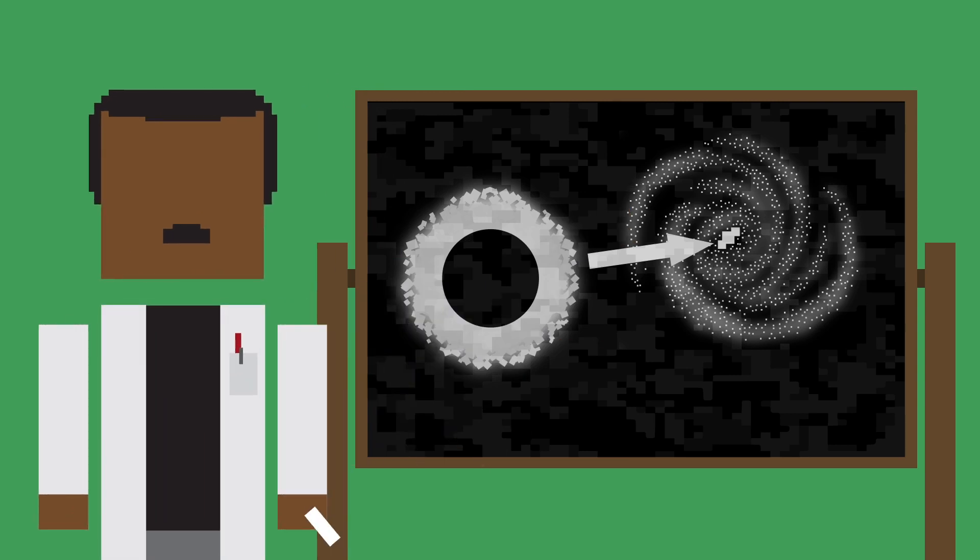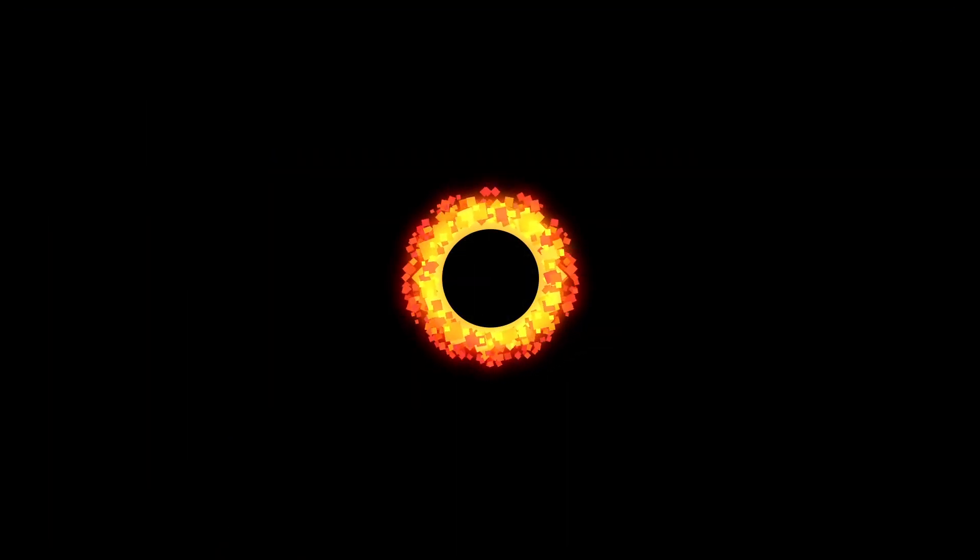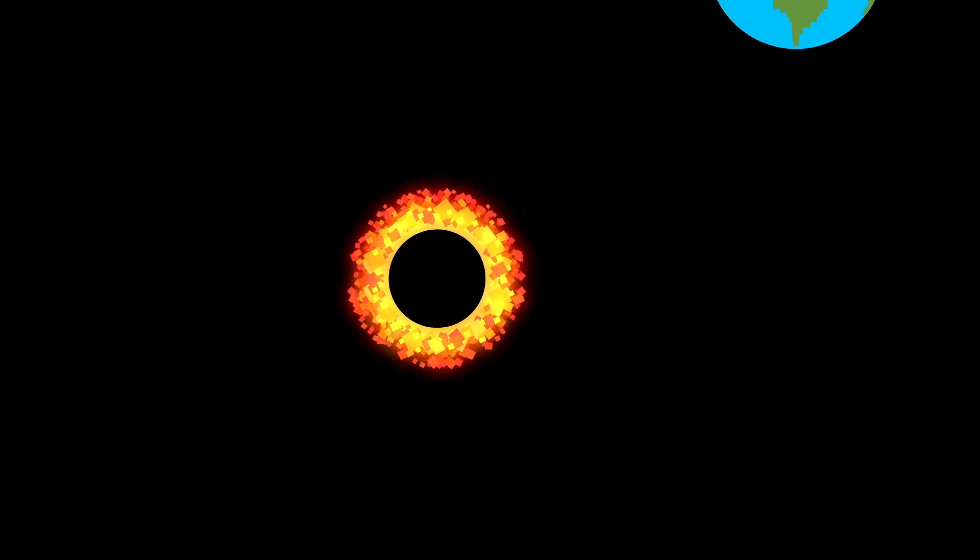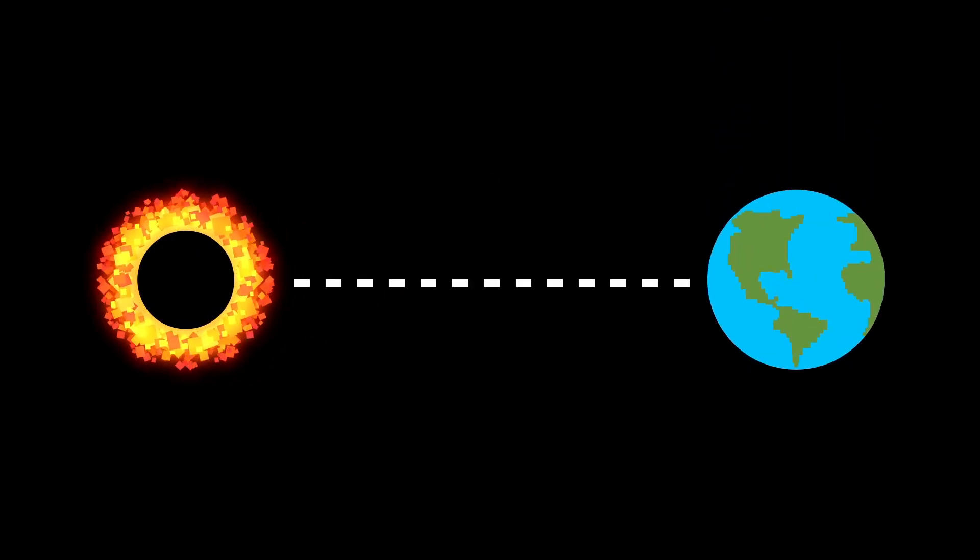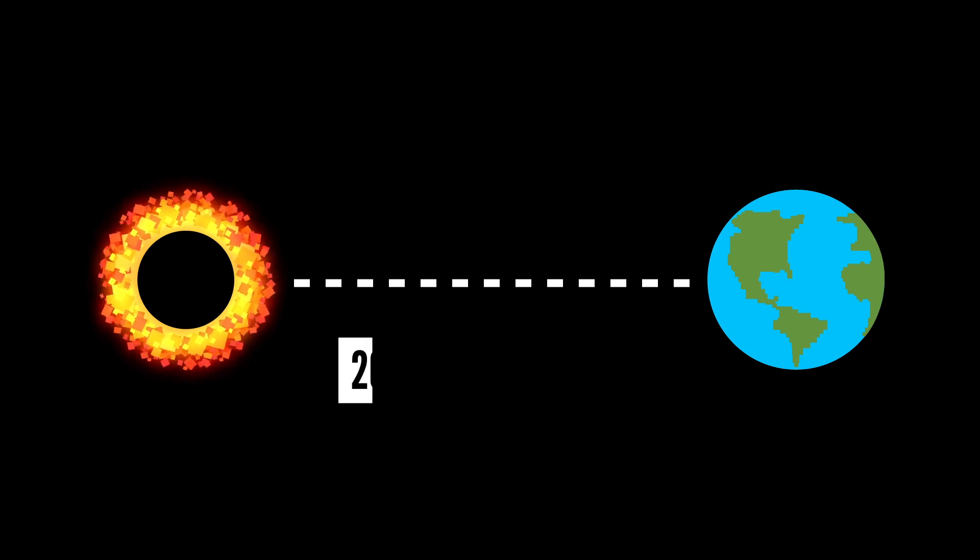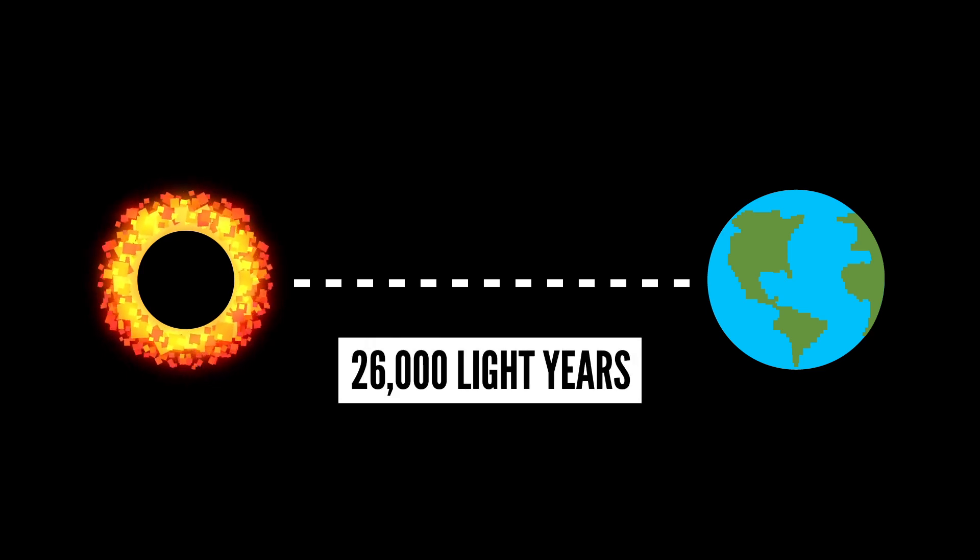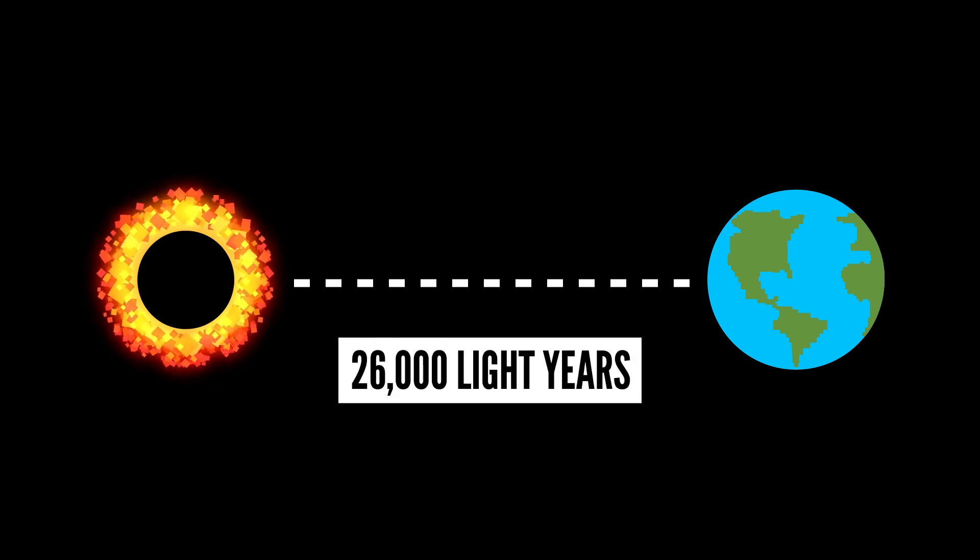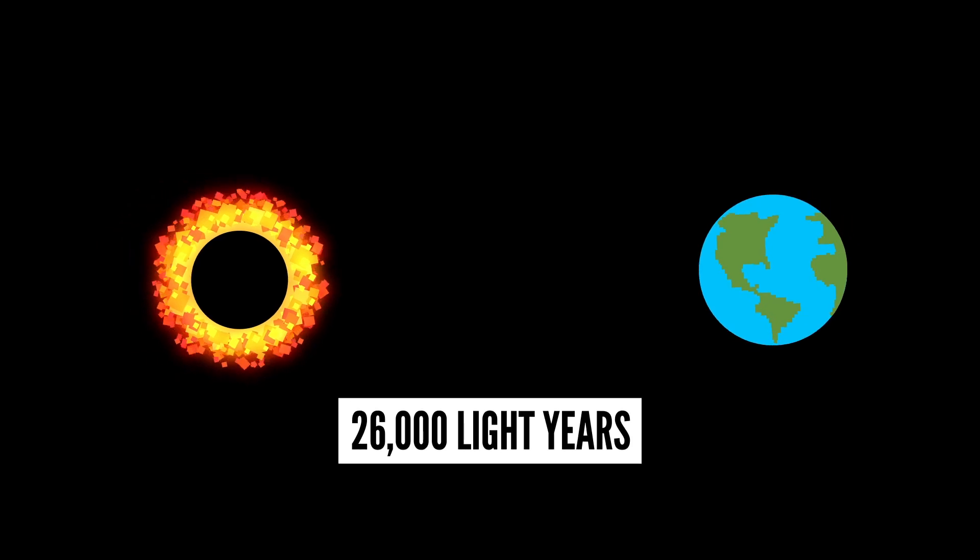So should we be worried that we'll suddenly be sucked into a black hole and torn apart? Well, we're okay for now. The closest supermassive black hole to us, Sagittarius A star, is 26,000 light years away. And you can't be pulled in unless you get really close to one.